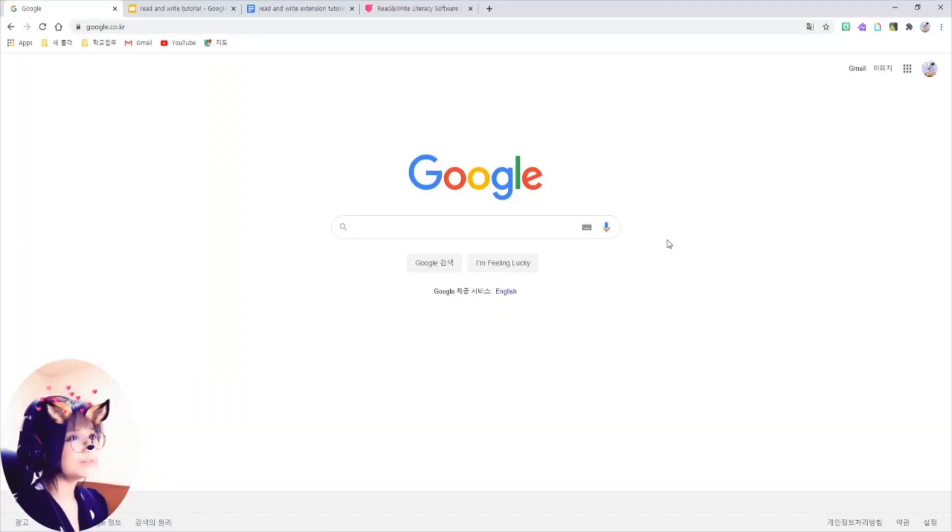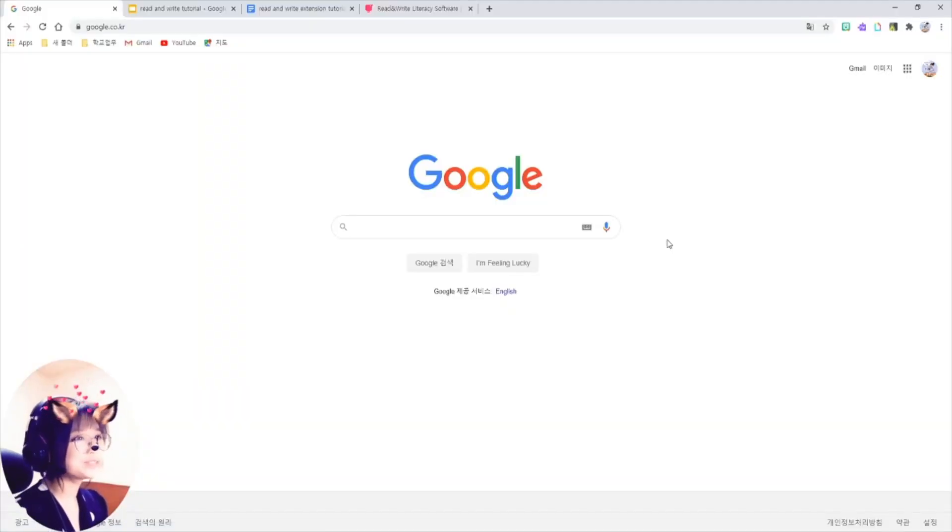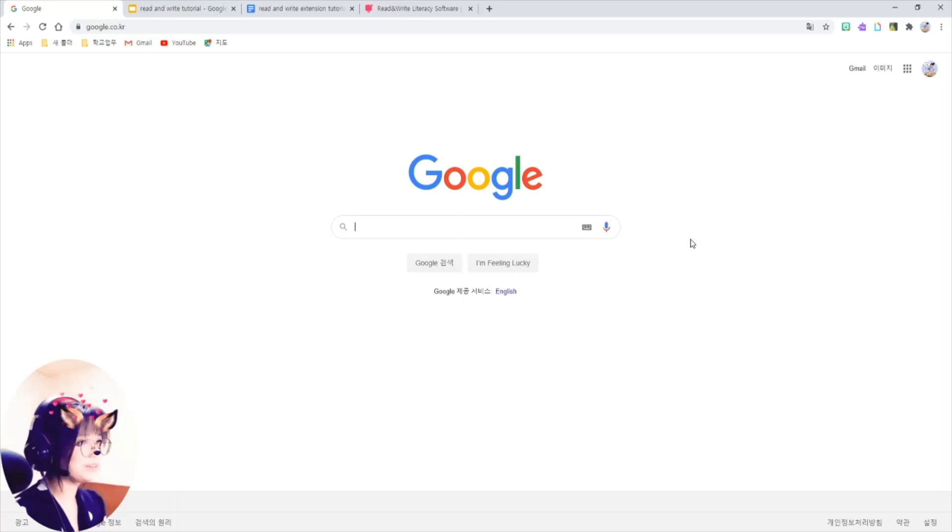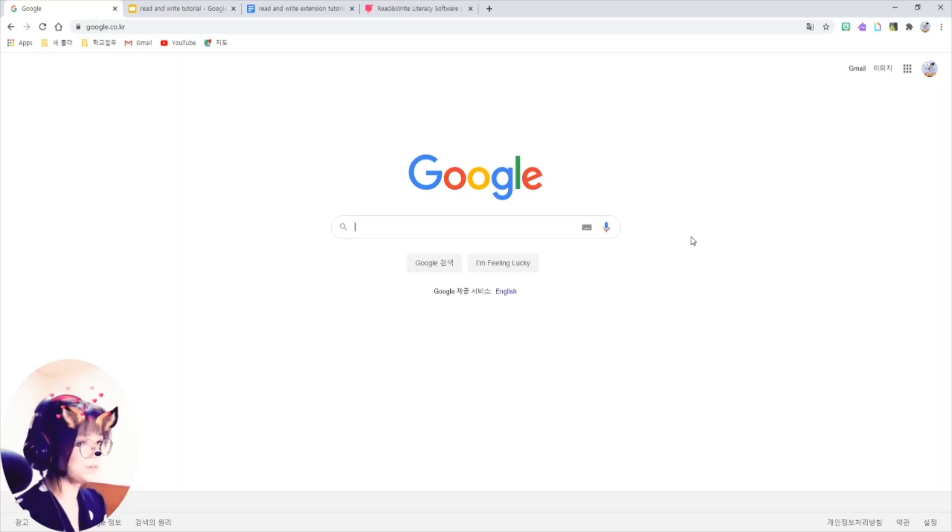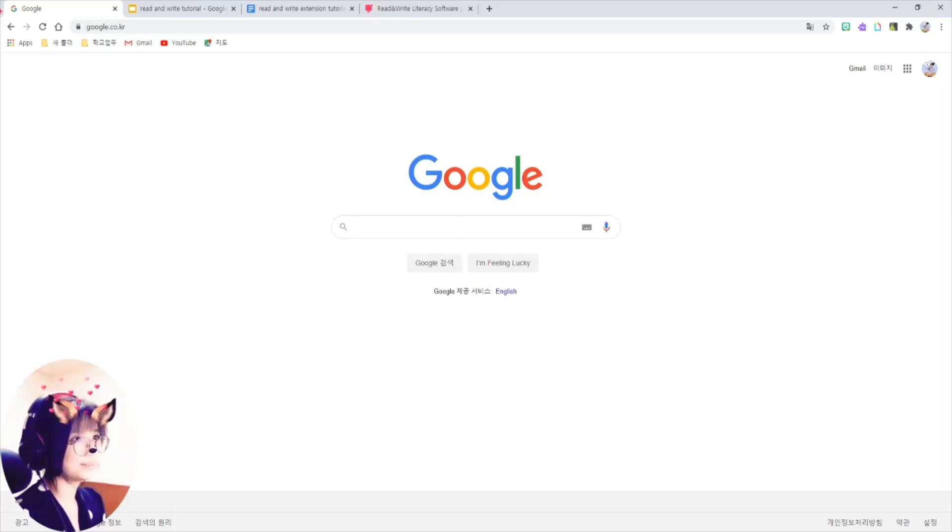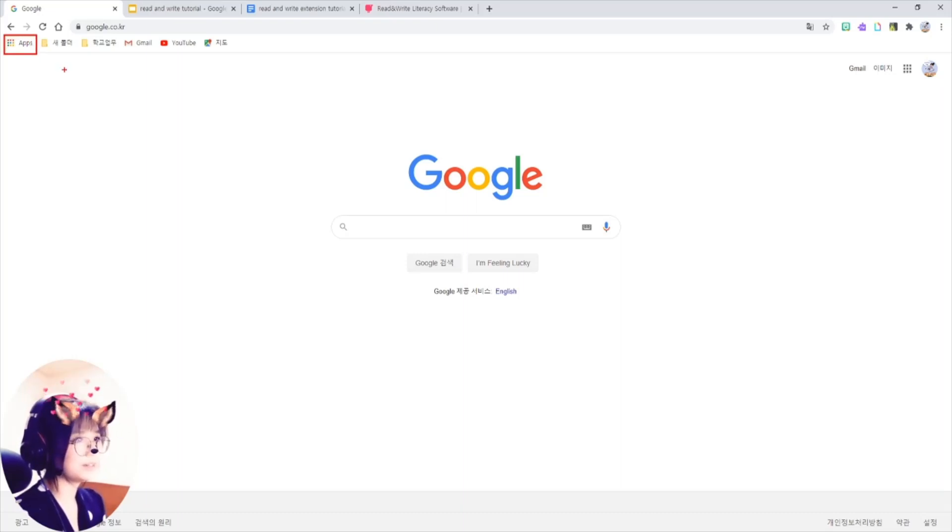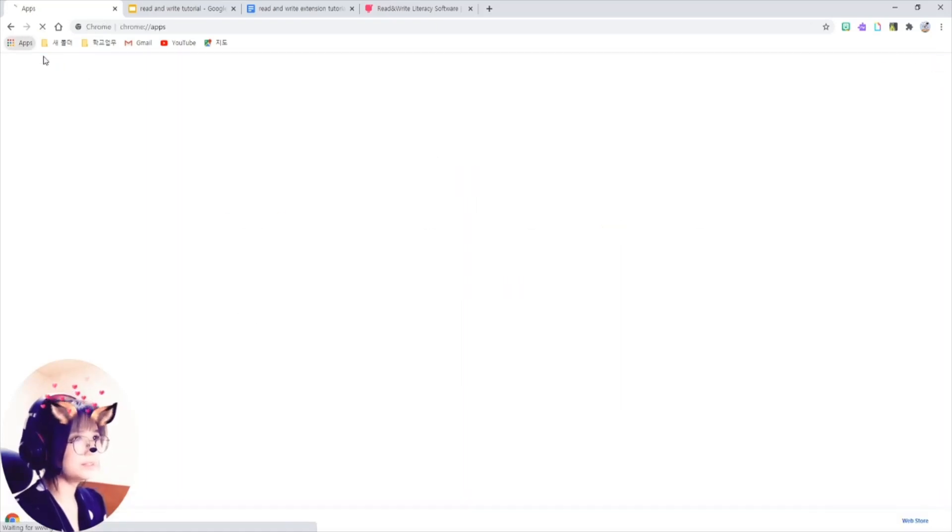First of all, we are going to install Read&Write extension, so fire up Chrome and go to Google Apps here. See the colorful nine dots? Click on it, and this is the web store.